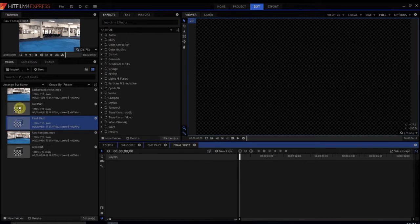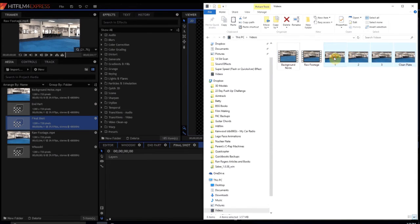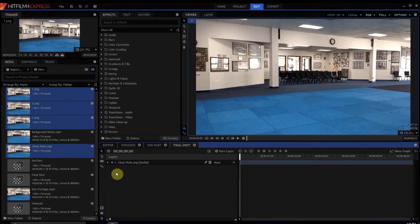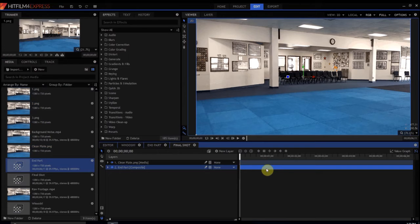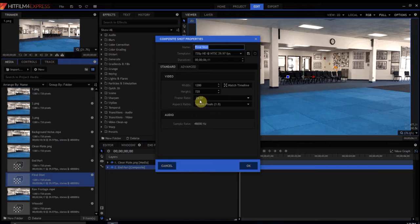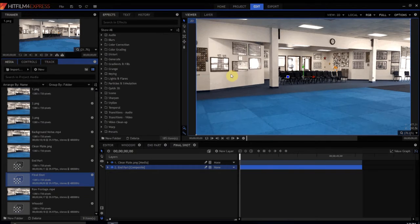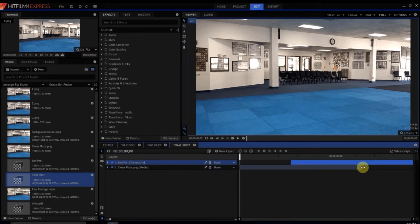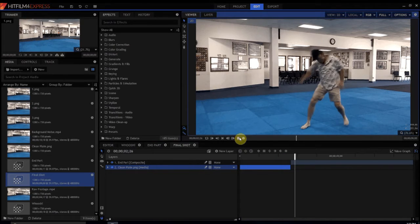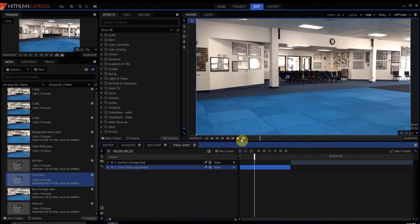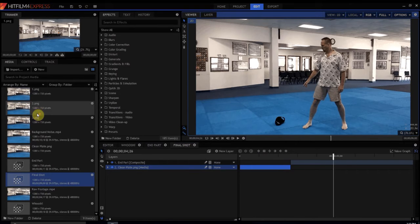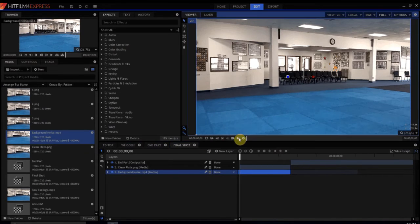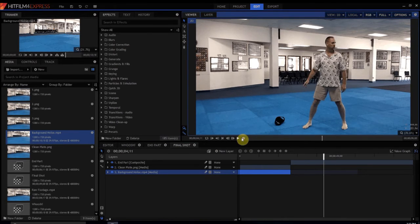We're going to bring in all these assets — just import them. We'll bring in the clean plate and the end part. I want to make this about nine seconds, expand the work area, and slide this down so it's at the end. The clean plate only has to last until there. You can tell it's quiet at first with no sound, and then all of a sudden there's sound, so we're going to use the background noise to fill that in — so there's noise all the way through, and then boom, I appear out of nowhere.